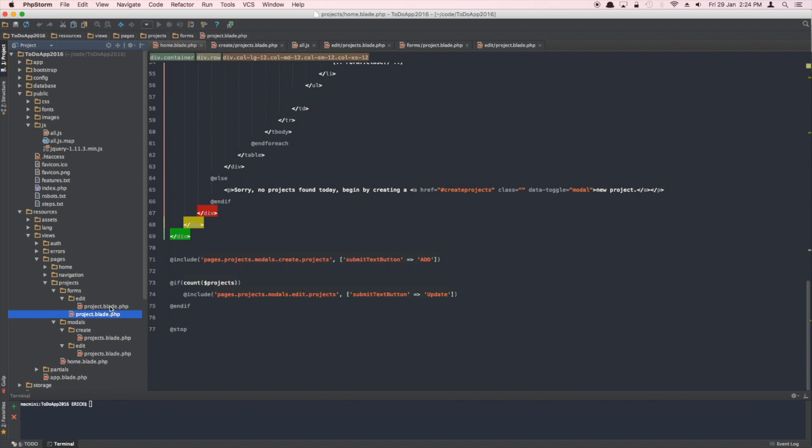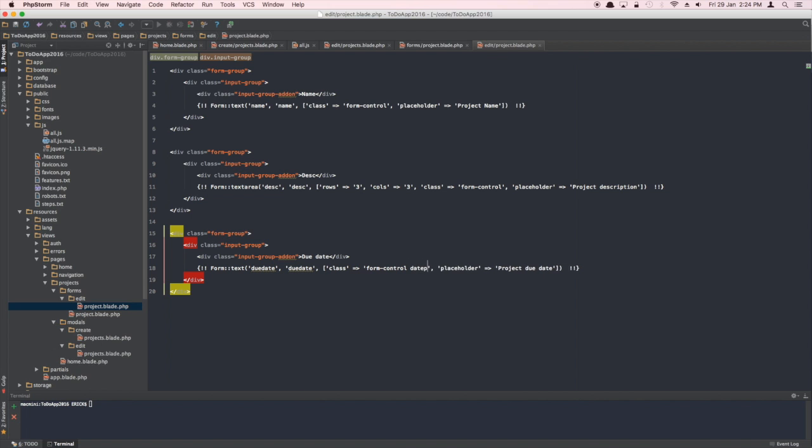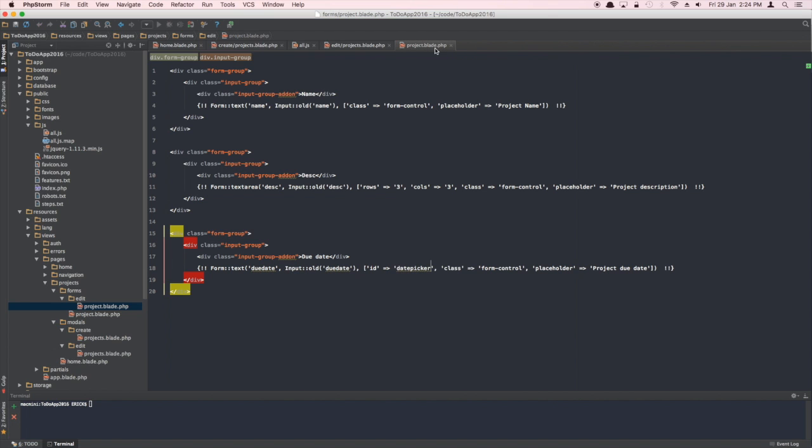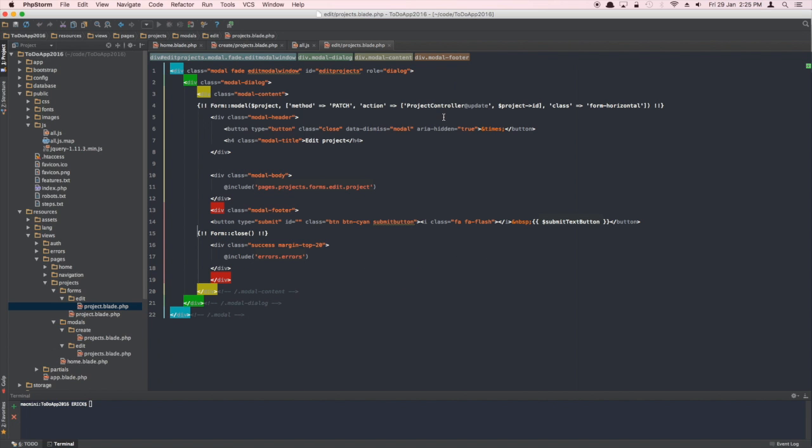What we have to do instead is get rid of this ID and add a class 'date picker' to fix this. We'll do the same thing here. A class can be used as many times as possible on the same page, and an ID can only be used once - of course I made a mistake there, sorry about that.